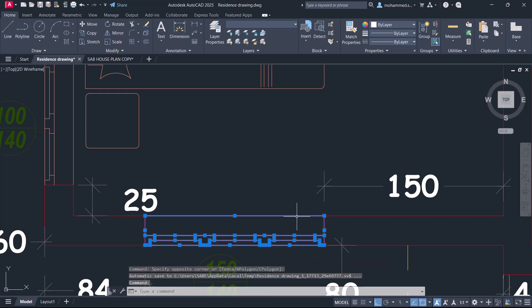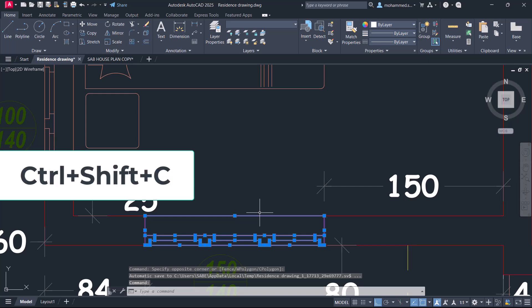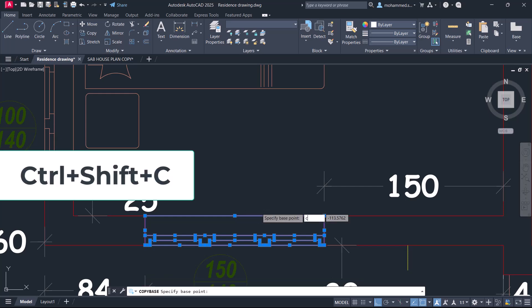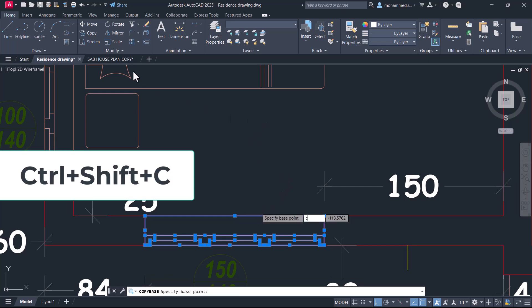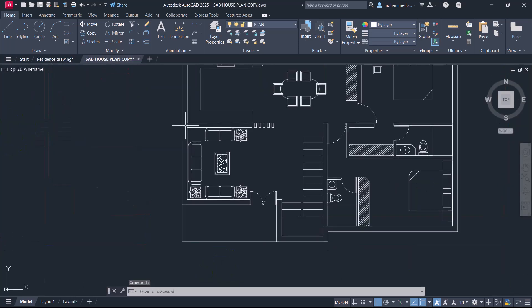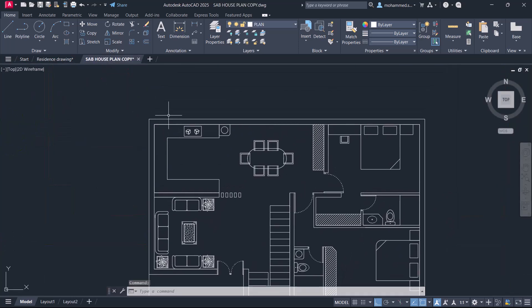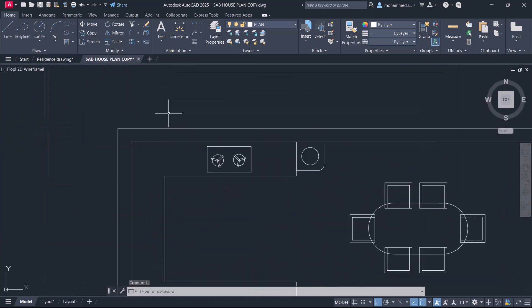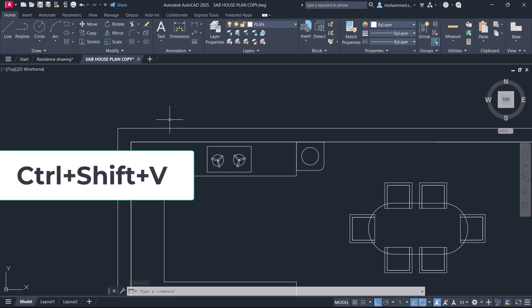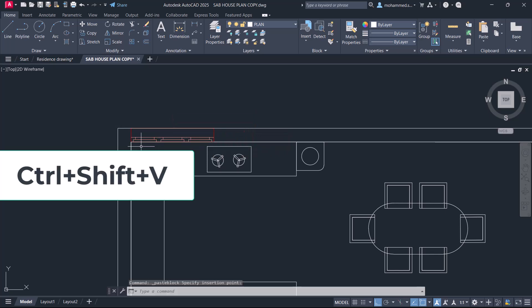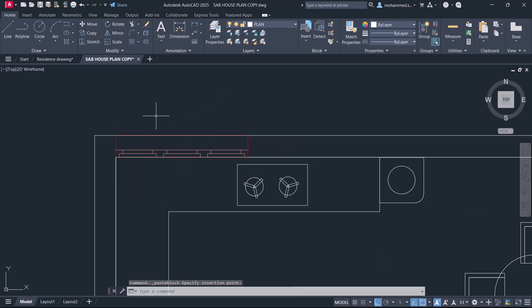And I'll press Ctrl+Shift+C to copy, activate the new drawing tab in which I want to reuse it, then press Ctrl+Shift+V to paste it. Now you can see that this three panel window is pasted as a block, it's a single object.